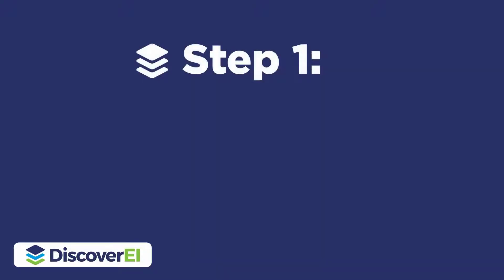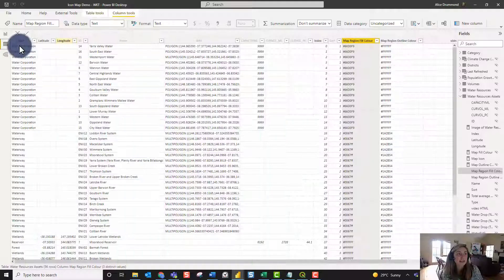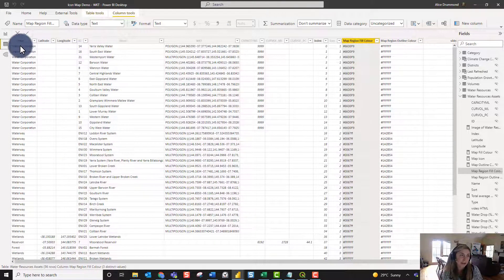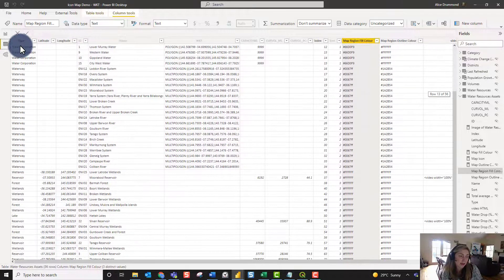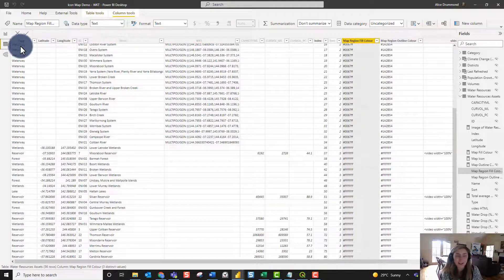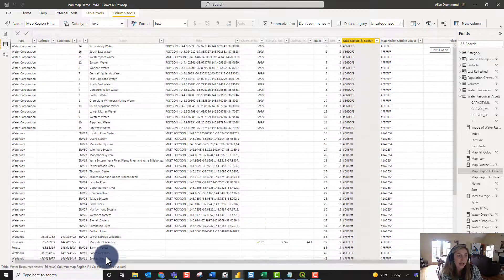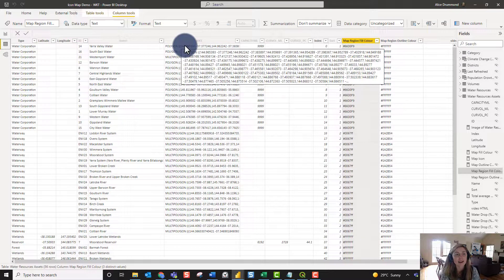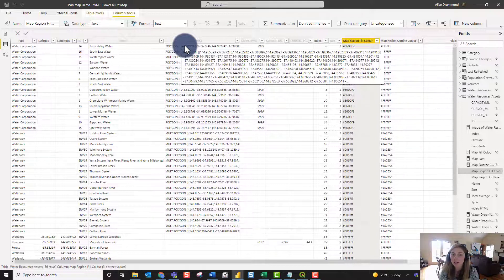I'll show you what our dataset looks like behind the scenes. We have a single table which combines both WKT and point data together. It contains latitude and longitude points for key locations across Victoria, and in the same table we have different water corporations and waterways stored as WKT. By hovering over this field you can see the structure of WKT — it's really just a collection of coordinate points which make up these polygons.